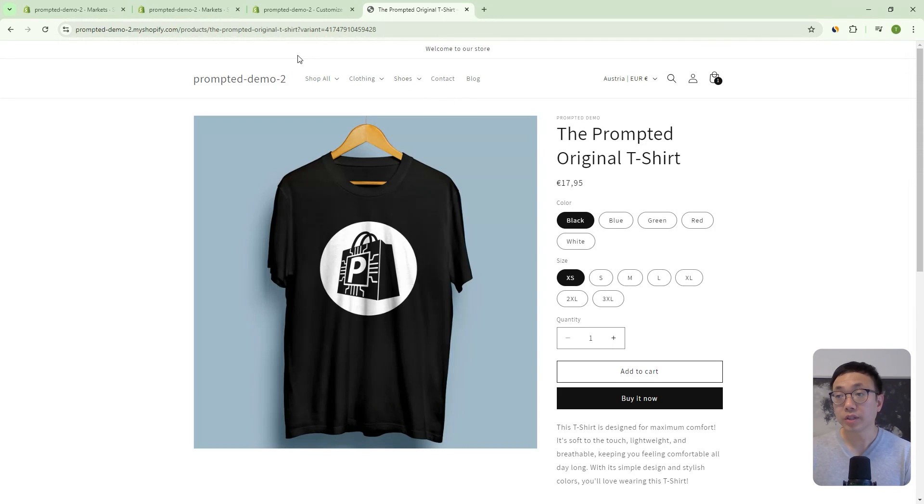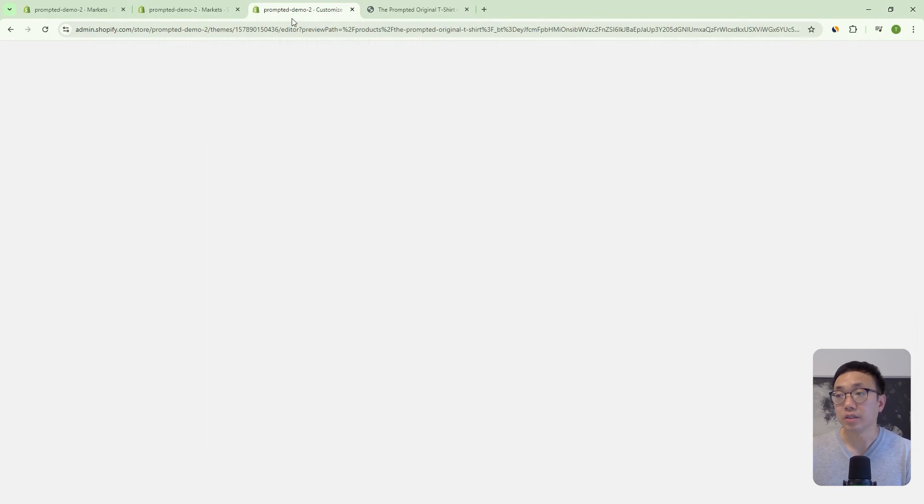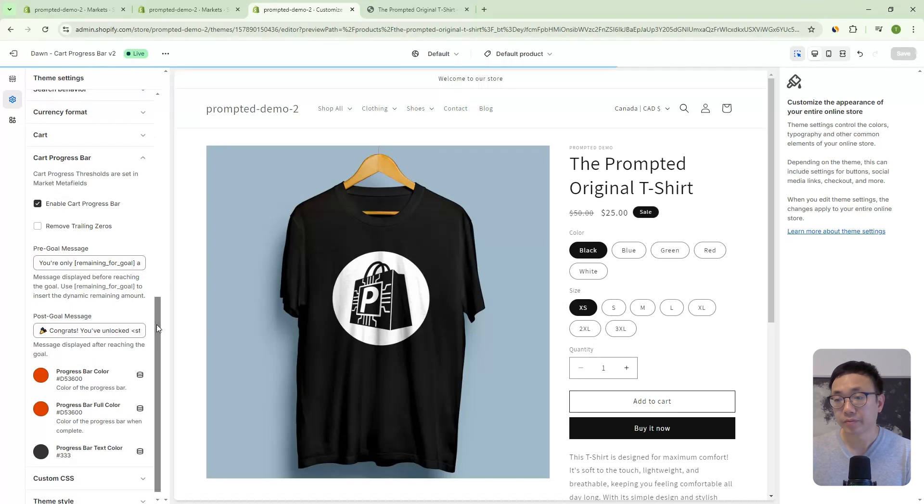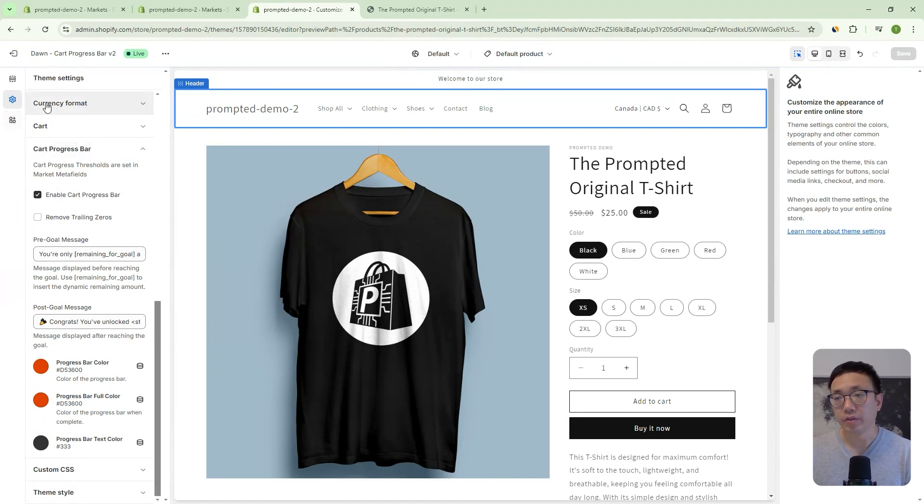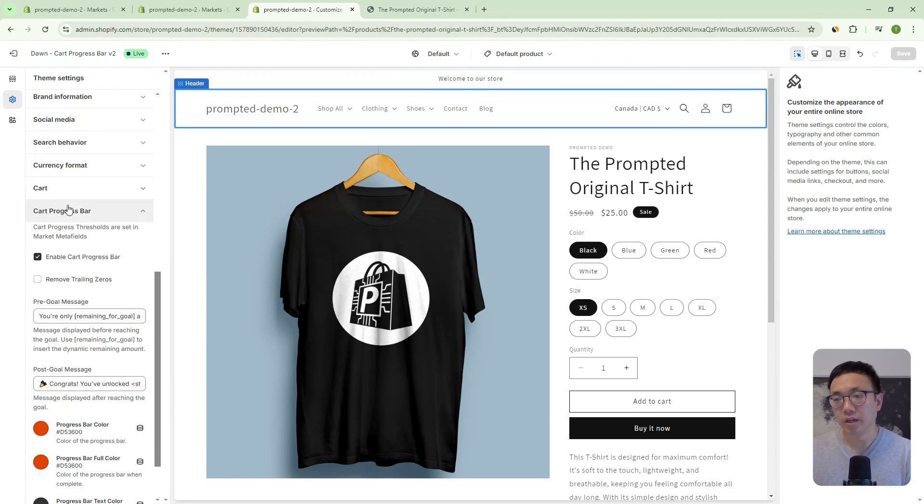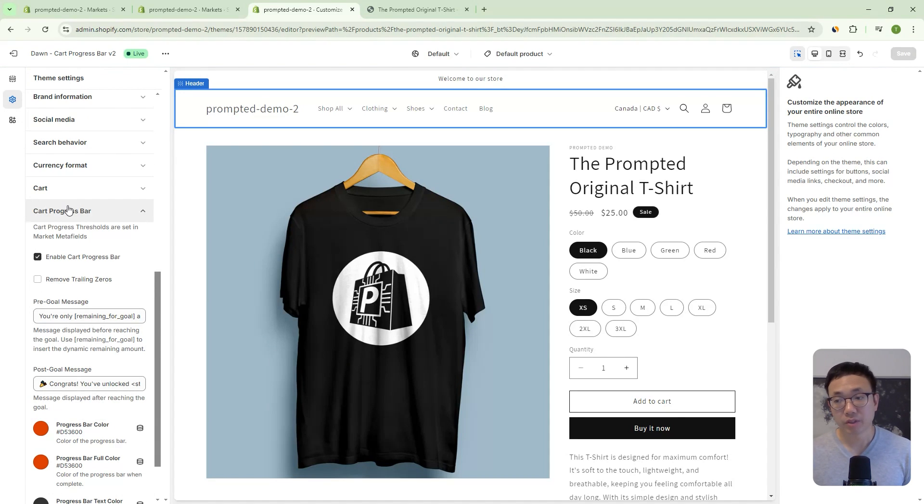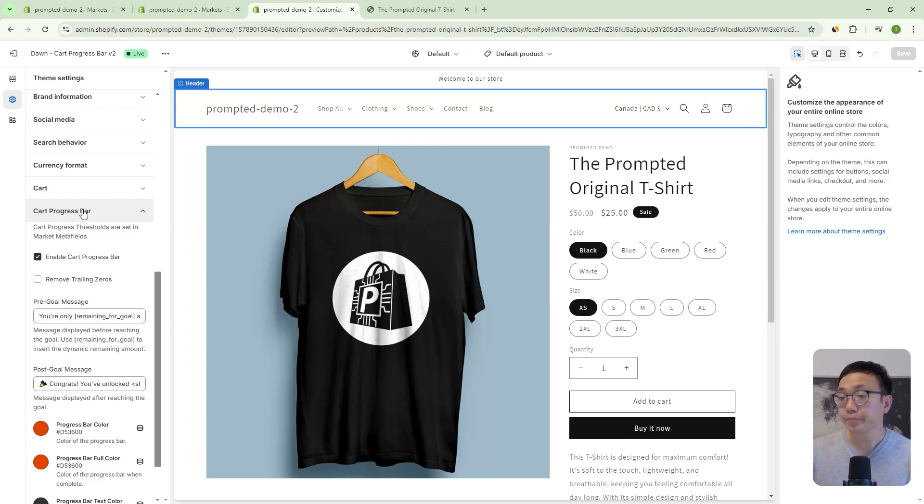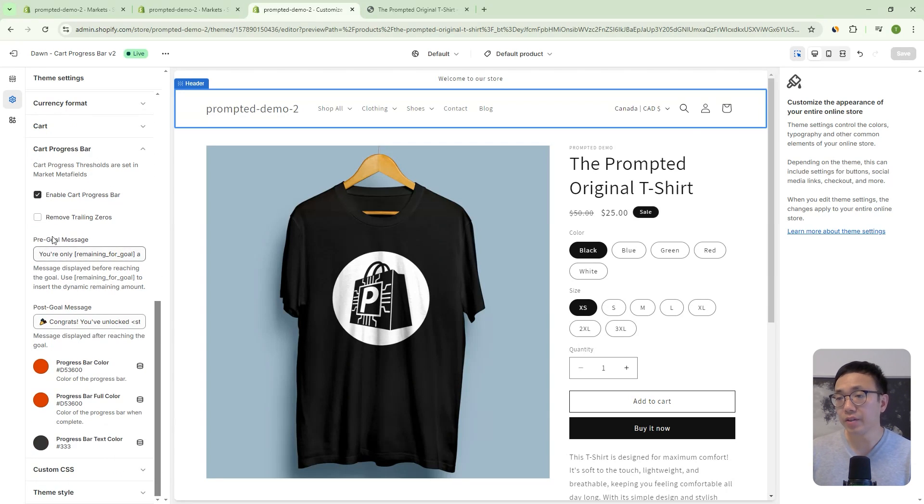So let's take a look at some of the customization features that we have here. So if you go to your theme editor, and you come to the theme settings, we've got this new section here, cart progress bar. And so this is something that we've added in, your theme won't have this just yet. But later on in the video, I'll show you how you can add this in.